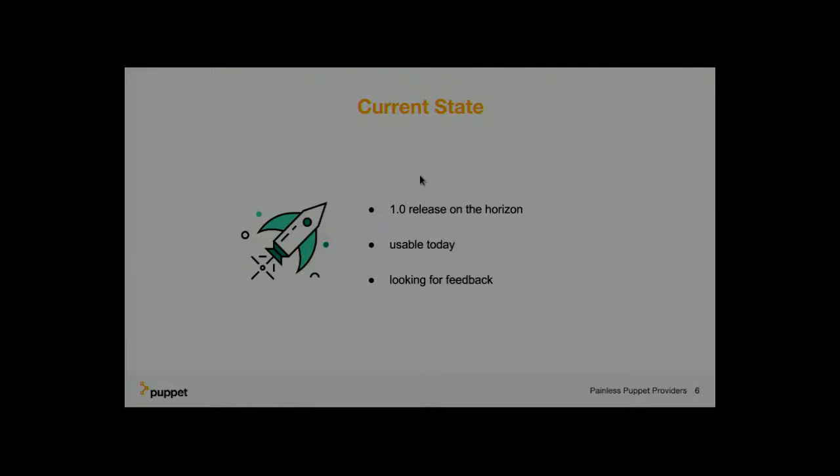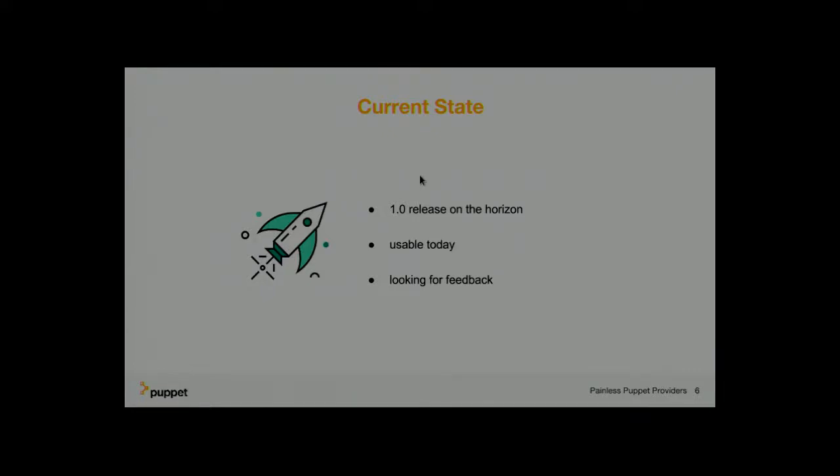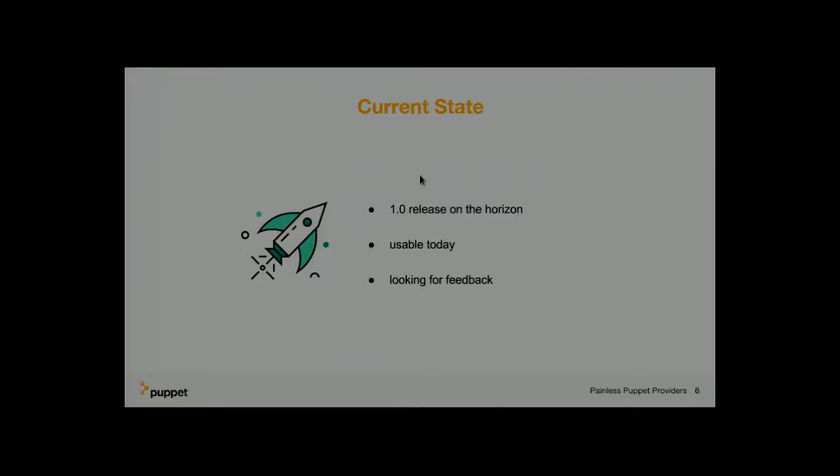No. Obviously, if you use a gem, if you use specific features of the API, then those need to be available on the agents that are running the code. But once we get into a maturing of this, I would not expect too many more releases. Yes. There was another question?